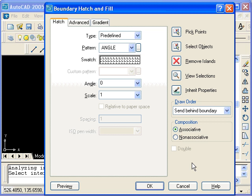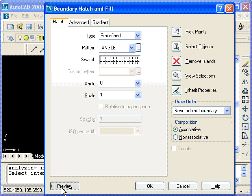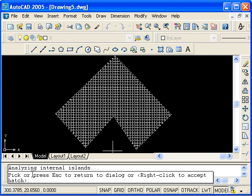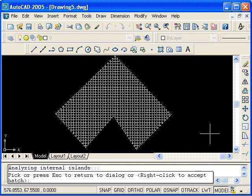This brings us back to the dialog box. Here we see the pattern that will be applied to the selected area. I will click on the Preview button. And there we see the pattern as it will look if we choose to accept it. We are prompted to either press Escape to return to the dialog box, or right-click to accept the hatch. So I'll press Escape.